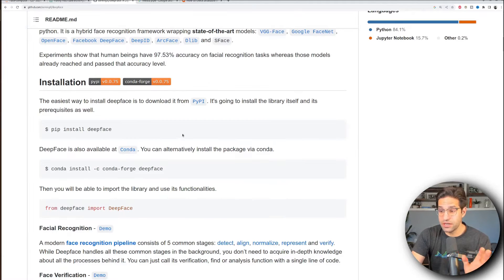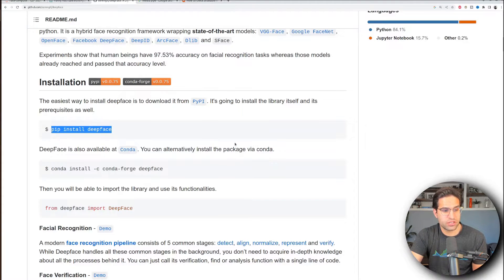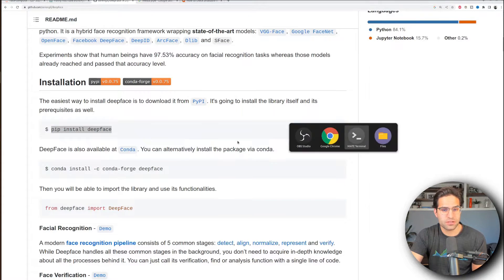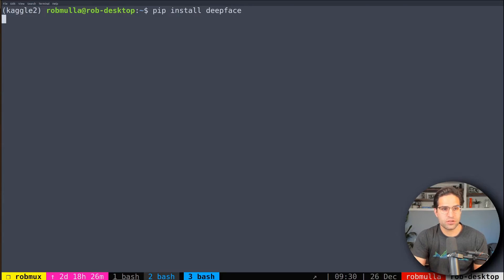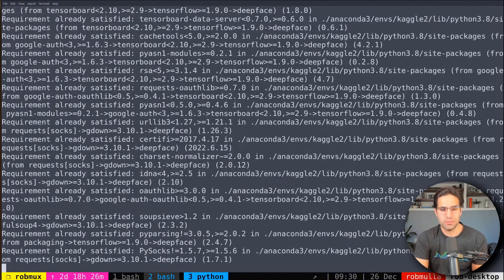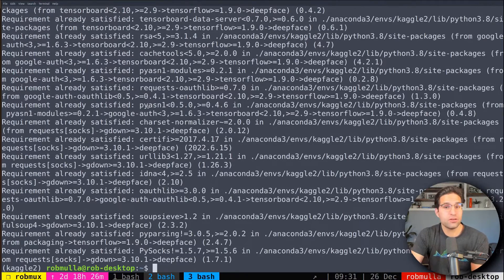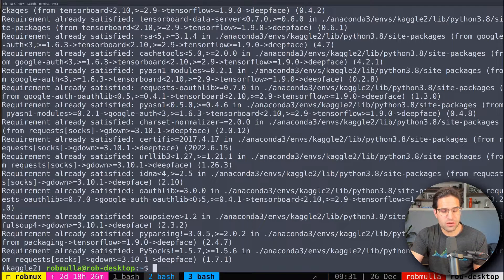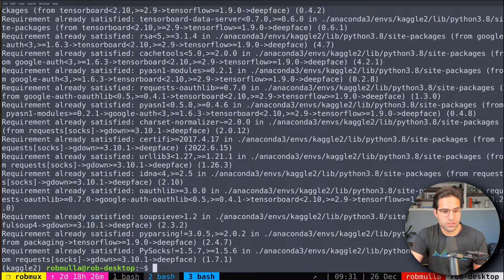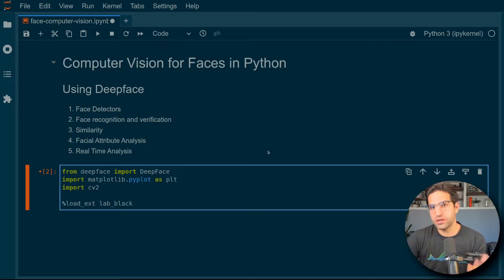Now installation I found was really easy. You just need to pip install this. So I'm going to go over to my terminal here and pip install DeepFace and I already have it installed on machine so it might take a little bit longer for you if you're installing it.